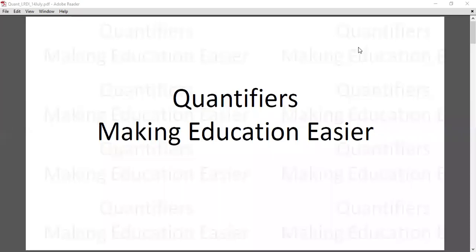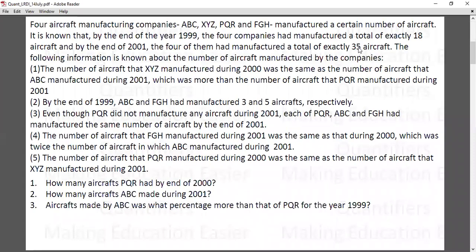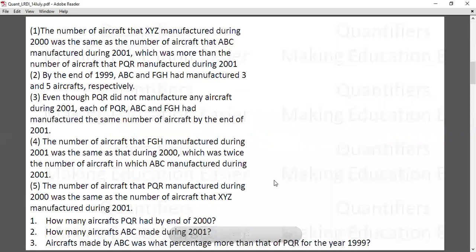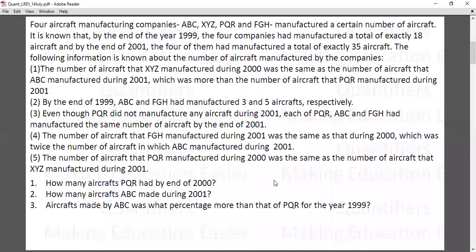Hi, good evening everyone, welcome to Quantifiers. This is yet another session of LDA with Quantifiers. This is the set we are going to discuss today. If you haven't attempted this set, I request you to pause the video right now, try the set, and then come back. I hope you have tried the set — now this is the window where I will be solving the set.